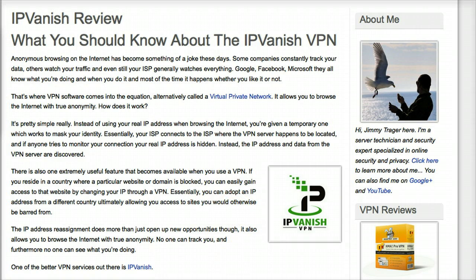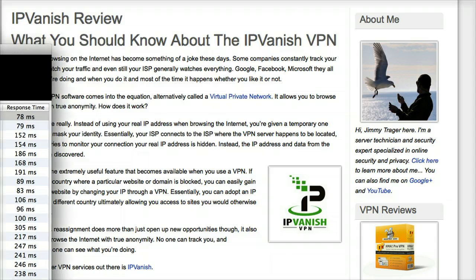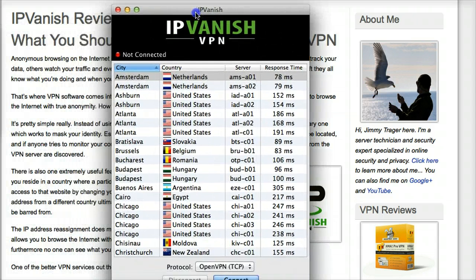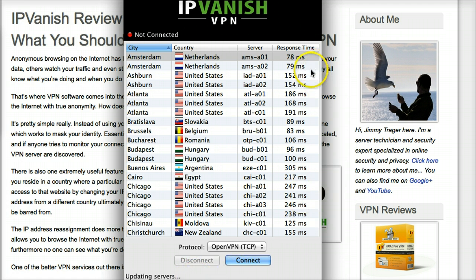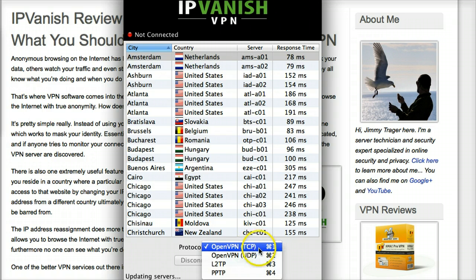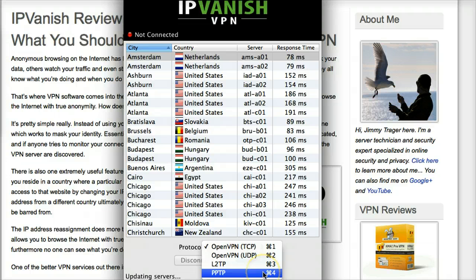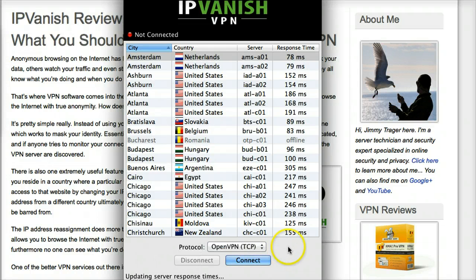So let's have a look at the software. It sits on your desktop and it works on both PC and also on Mac. You can see we're currently not connected, and it says it's busy updating servers because I haven't had it open today. What it's doing — and this is something I really like about this simple software — is it's sorting by response time so I can find servers that are close to me with the fastest response. You can also choose different protocols; they allow you to connect via PPTP or OpenVPN. In this case, I'm going to use OpenVPN.